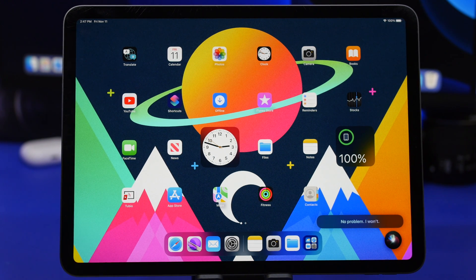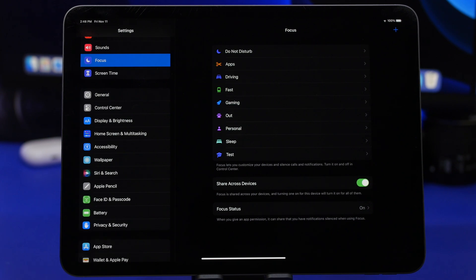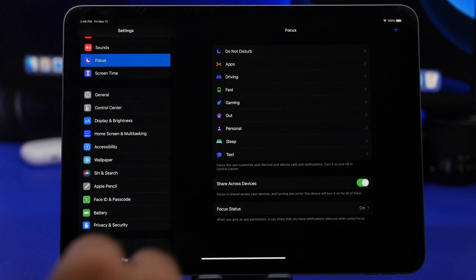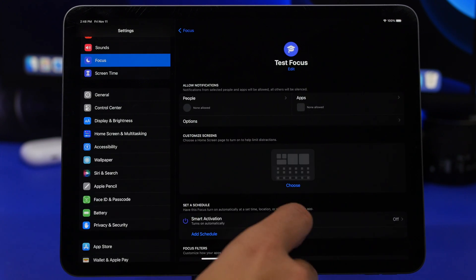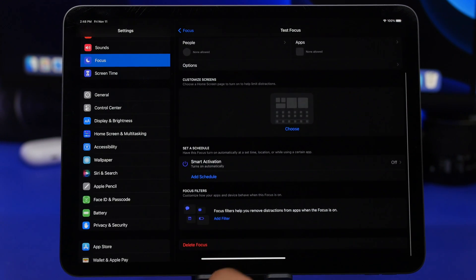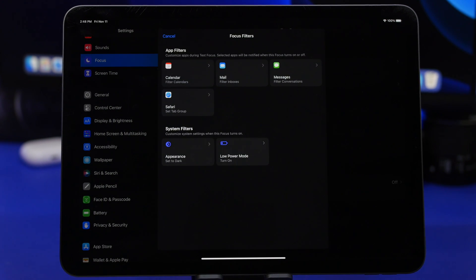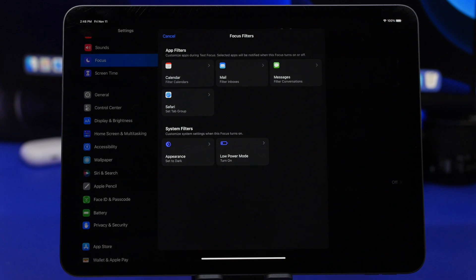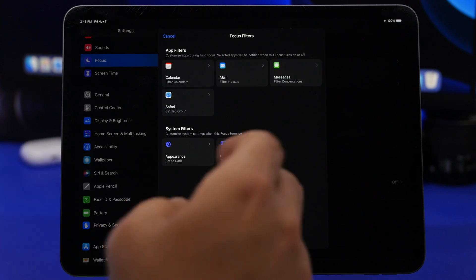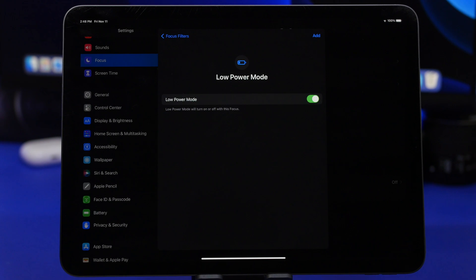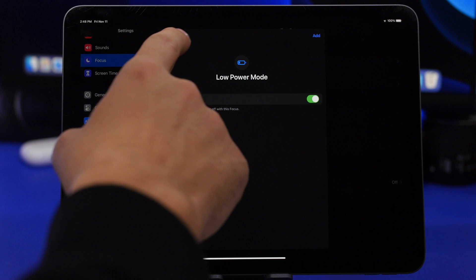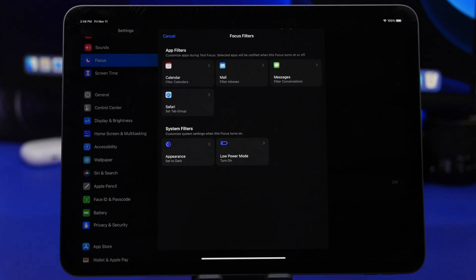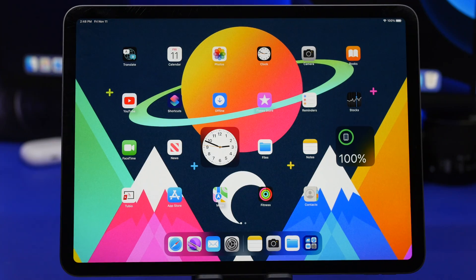Last but not least, we're talking about focus modes and now we have focus filters. This is really cool. If you go to one of the focus modes, now you can actually add filters. You will find it right here at the bottom. You can tap on add filter and you can add filters like calendar, mail, messages, and Safari, and you will have also system filters which are low power mode and appearance. So if you want to have, let's say, low power mode on with a certain type of focus, you can go ahead and add that filter here, or maybe appearance, or just choose a set of tabs on Safari, or whatever you want to do. You can now do that from the settings of focus modes.